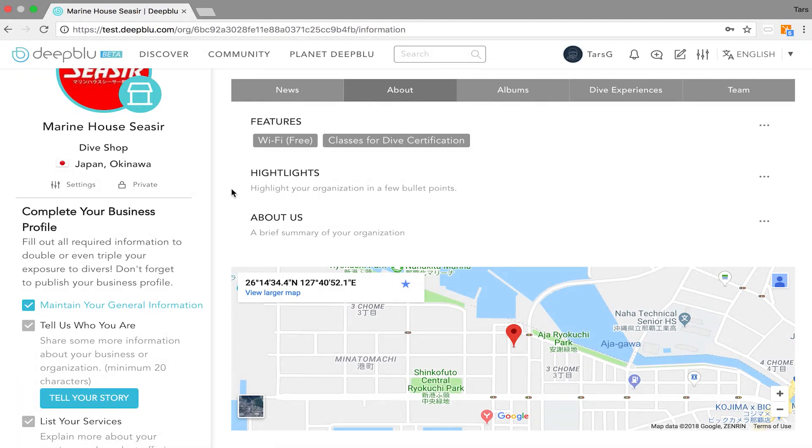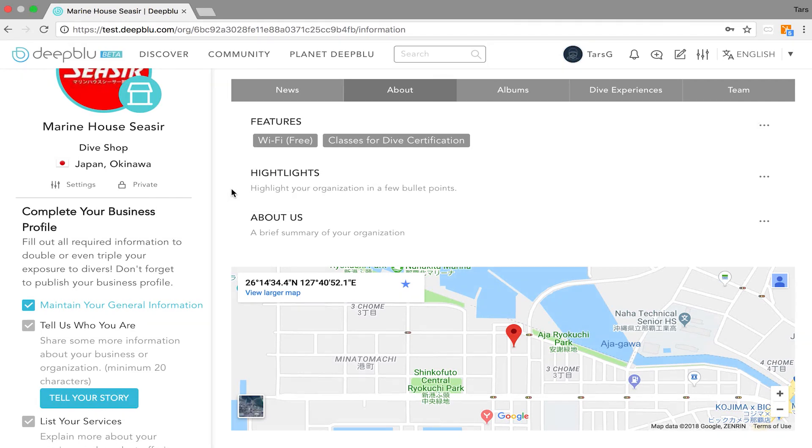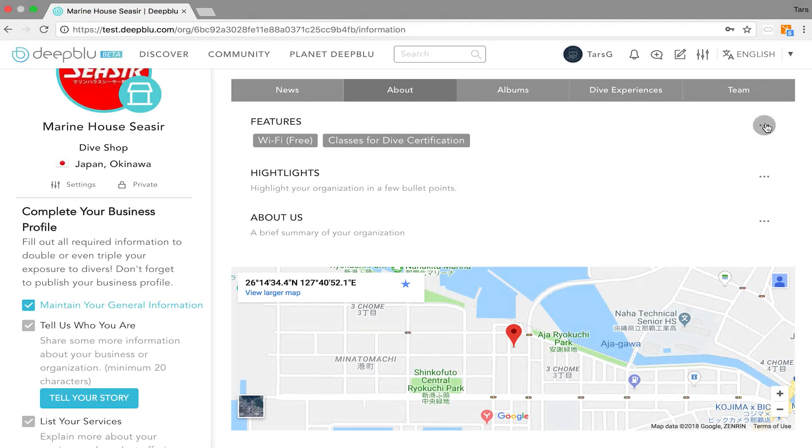In this part you can tell people more about the business you run and you can do this while completing three parts. To edit these parts you click on the three dots on the right side of the page and select edit.